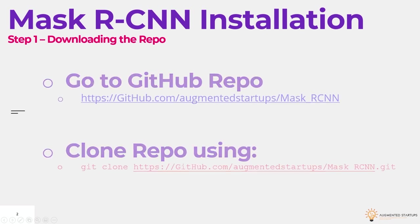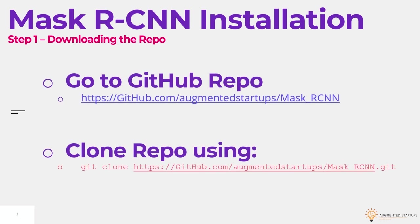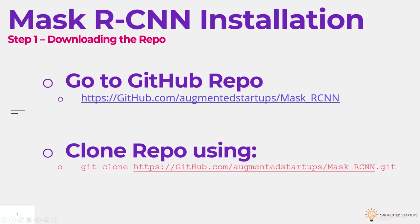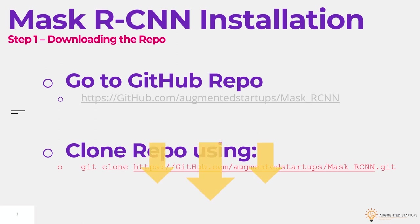The first step is that we need to download the Mask RCNN repo. You'll need to go to this site, github.com, augmented startups, Mask underscore RCNN. Now just a note, if you want to download the slides to this tutorial and enroll in any of our courses on augmented startups, then all the links will be down below.